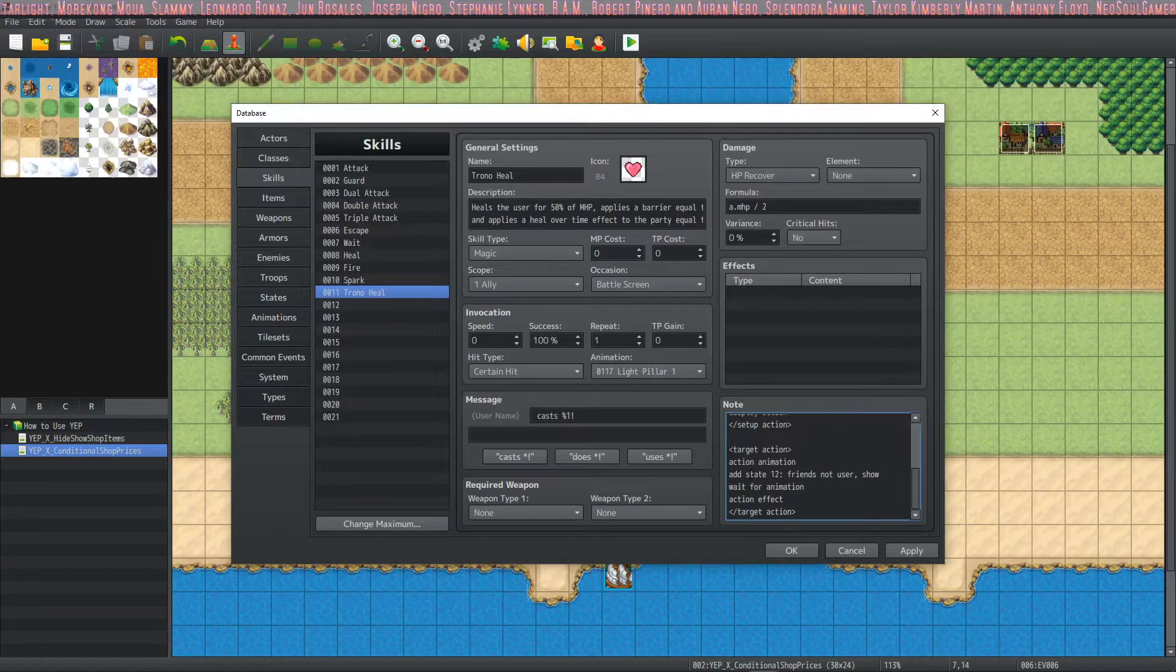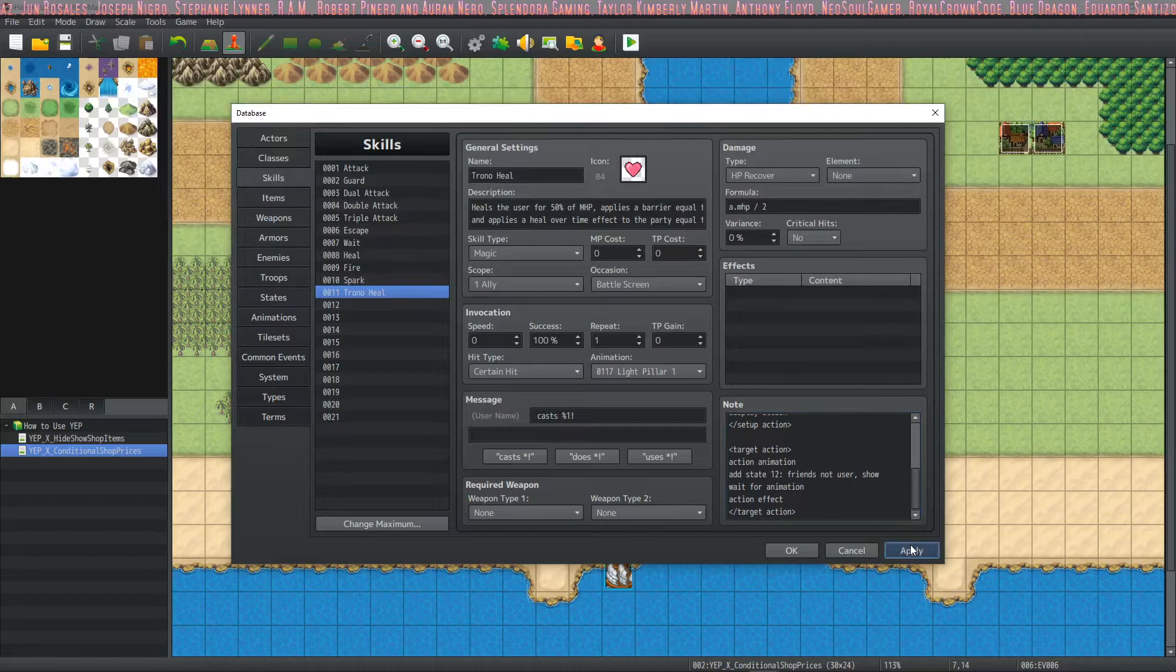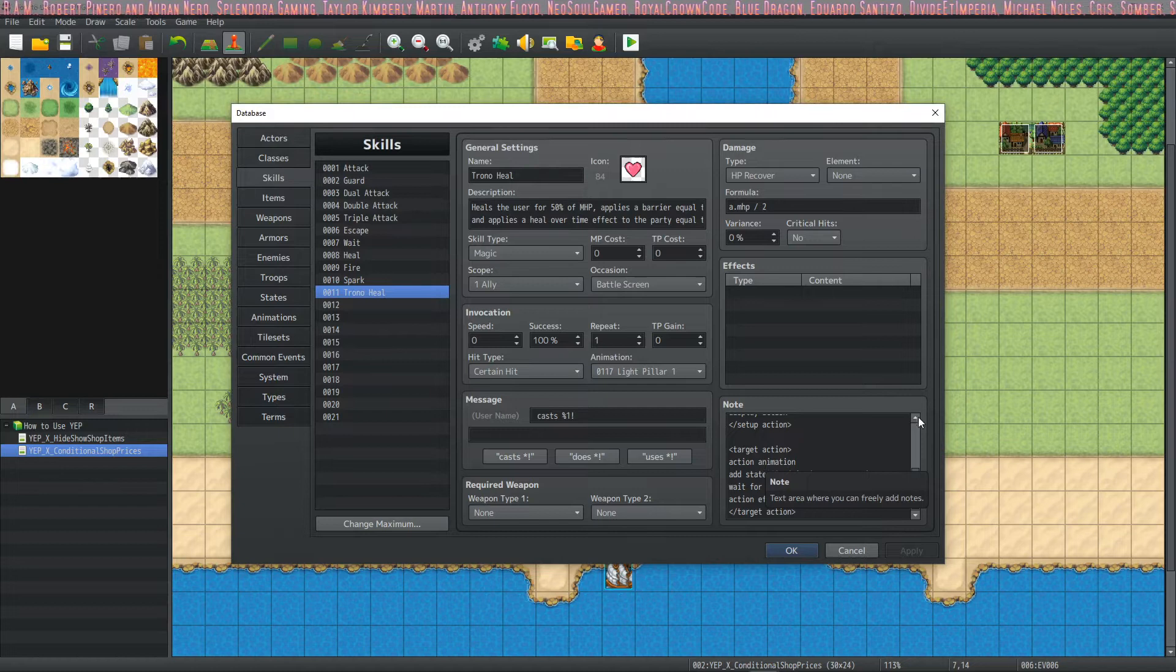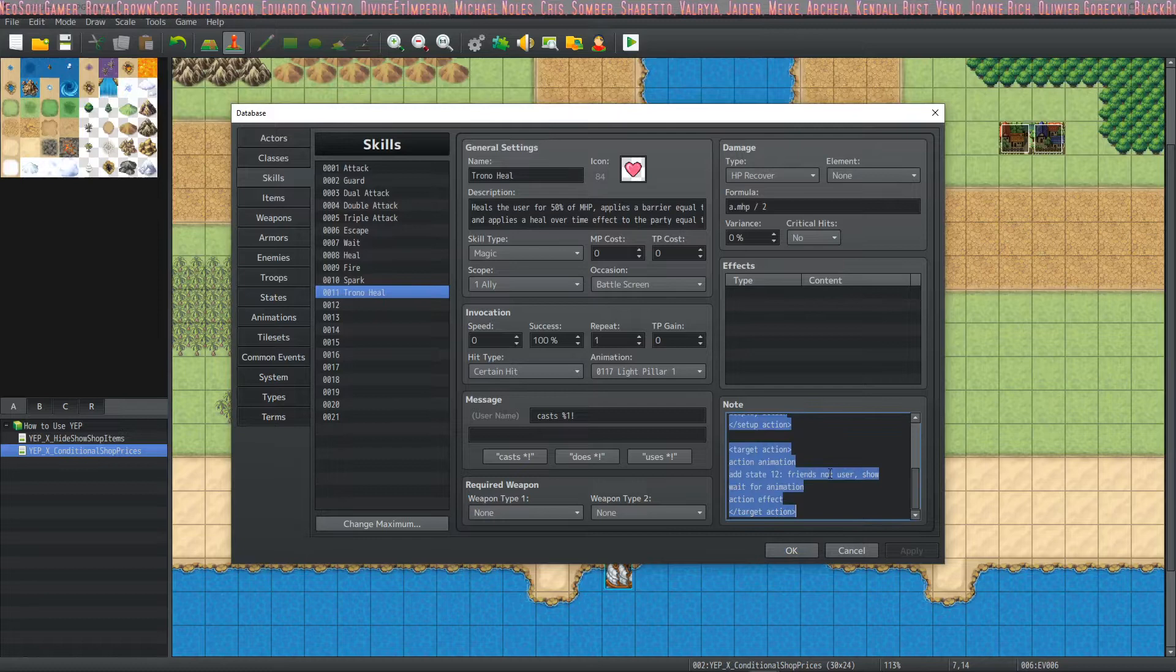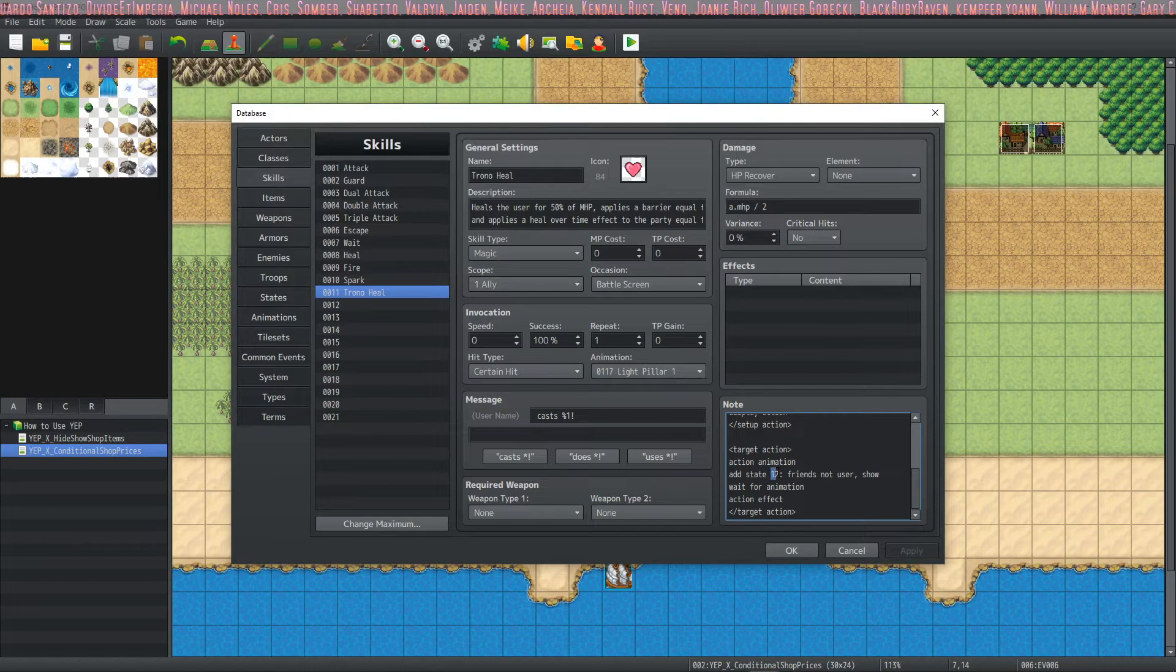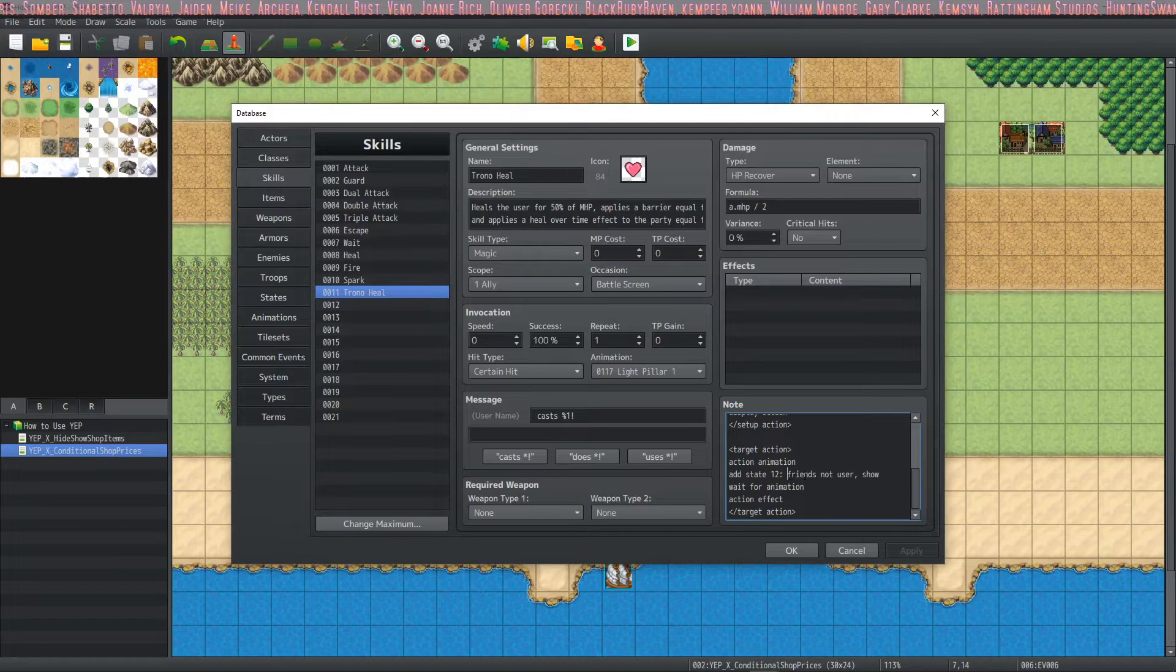So here inside the action sequence, we're going to add a state using specific instructions. So I was told that the regen should not apply to the caster, only to the caster's allies. So we're going to use friends, not user. So starting off right here, we're going to say add state 12. This number will be different depending on what state number you're using. Colon space. Here's the specific instructions. Friends, not user. And that's how you target everybody besides the caster.